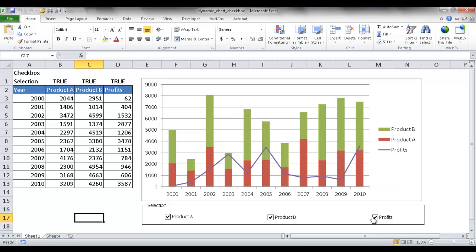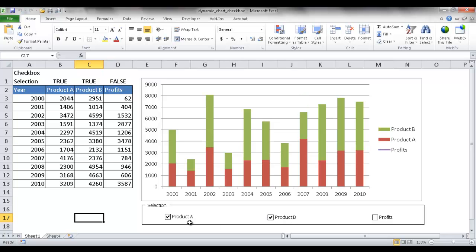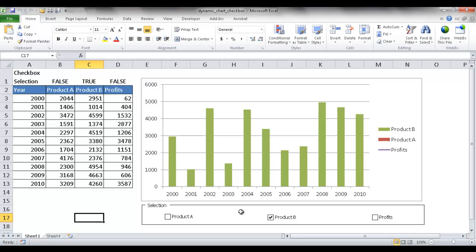I can uncheck that box and the profit line disappears. Or maybe I just want to see product A's chart and I just uncheck product B and all I see is product A. Or maybe I just want to see product B and all I see is product B. So I'll show you how to create this.